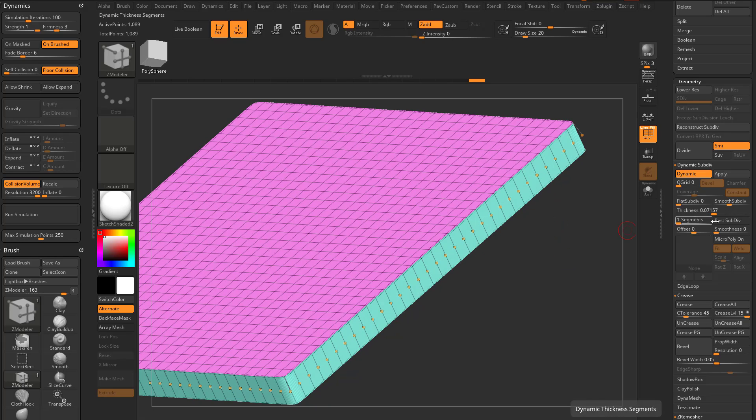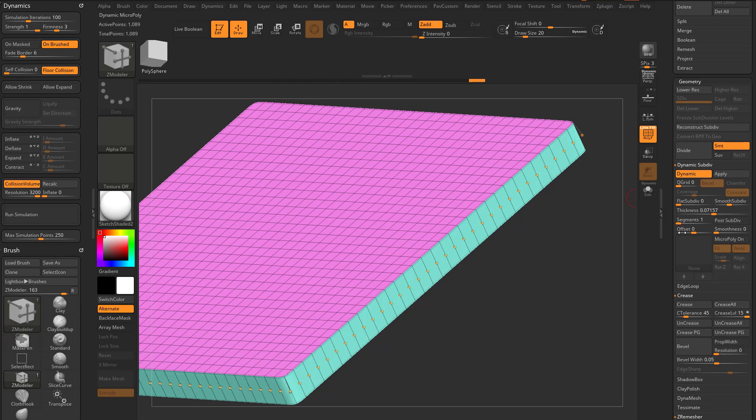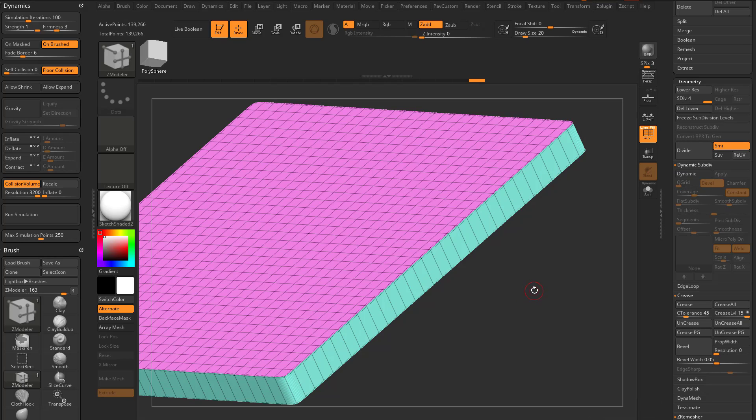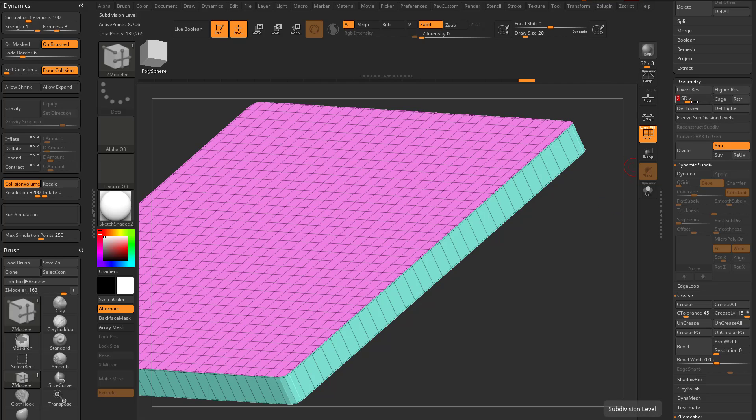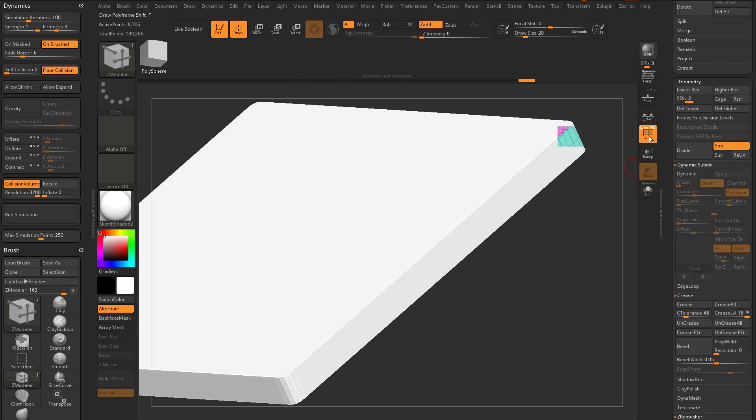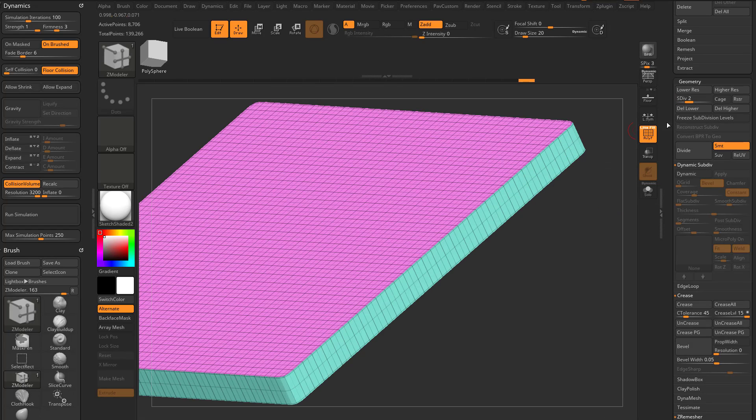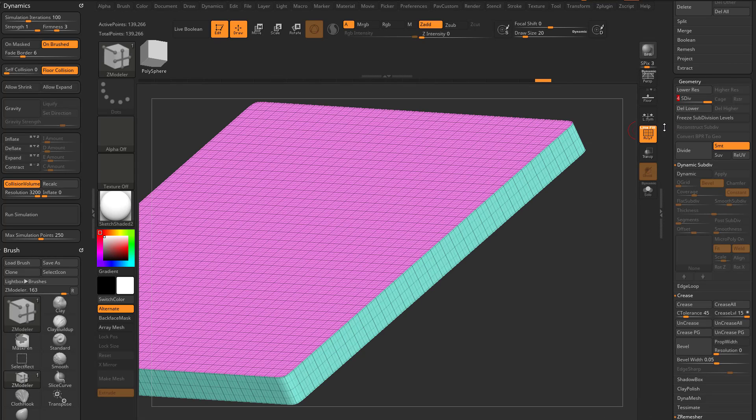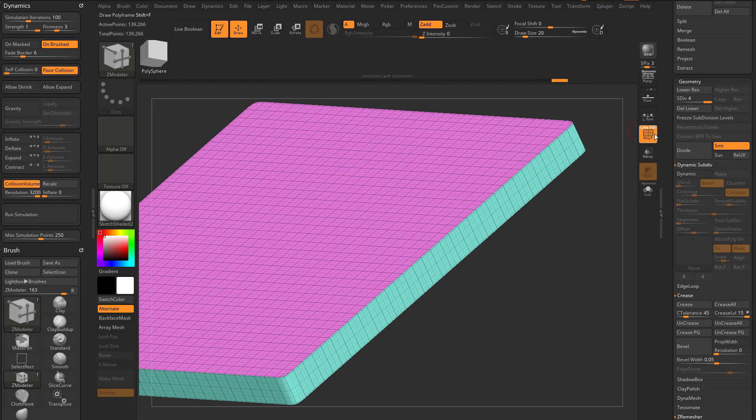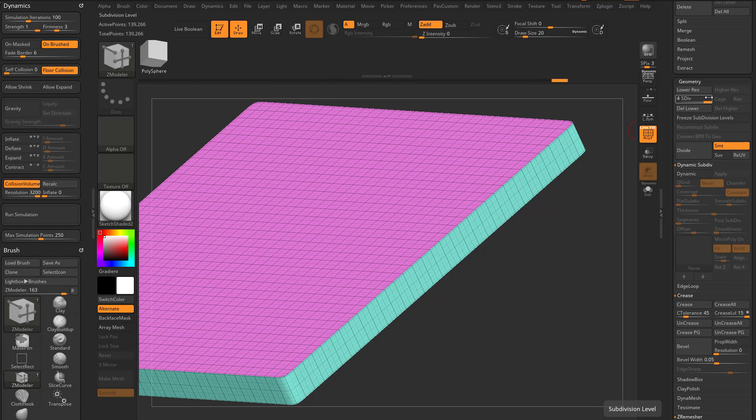So if I have three smooth subdivisions and I turn off post subdiv, and I have segments at one still, and I go ahead and hit apply, that's already gonna have these built in. So here's subdiv one, here's subdiv two. If you turn the polyframe on and off, you'll see the new updated geo. Here's subdiv three, and here's subdiv four. So I'll go ahead and build it in for you.